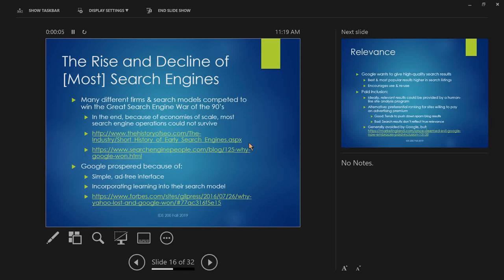So a little bit of background information there. But there are two big things. Why Google won, number one, very simple ad free interface. A lot of the early search engines, they were very concerned about getting enough money to survive. And so what they did, when you went to the search page, there would be a lot of ads all around, and it would be a little bit cluttered and a little bit hard to use. And because there were a lot of ads, the pages loaded slow. Whereas you went to Google, there were no ads, there's one text box, boom, you enter in your search and you're done. So simple ad free interface, all else equal, Google was a lot easier to use, a lot more convenient.